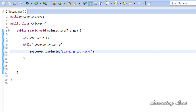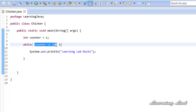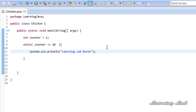If I run this program now, the condition evaluates to true every time because the counter value is not being changed. Every time we check the condition it will be 1, which is less than or equal to 10, so we will be executing the loop body infinite times. To fix this, we increment the value of the counter variable inside the loop body: counter++.